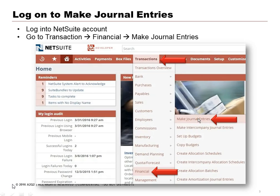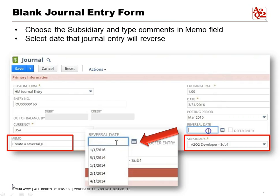Log on to your NetSuite account and go to Transactions > Financial > Make Entries. It's actually the same process as making a normal journal entry. What you will see is a blank journal entry form, and similar to before, we want to select our subsidiary — the set of books that we're going to enter this in.